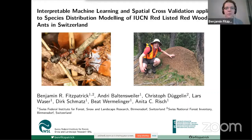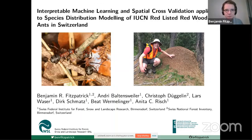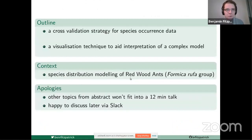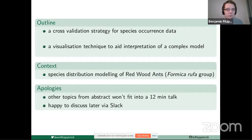Thank you all for attending my talk, particularly those who are attending at a very early hour of the morning or very late hour of the evening. Today I'm going to talk about two topics: a cross-validation strategy for species occurrence data and a visualization technique to aid in the interpretation of complex models. I'll talk about these topics in the context of species distribution modeling of redwood ants.